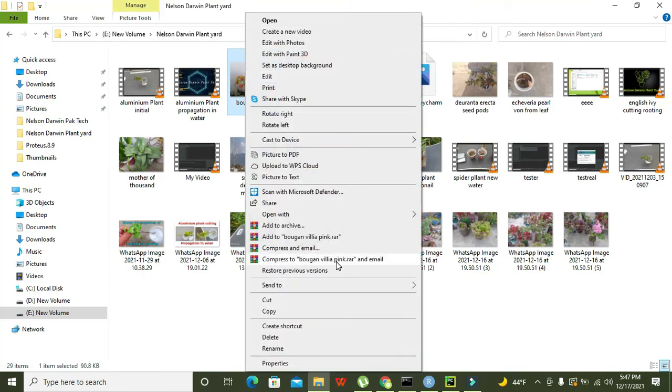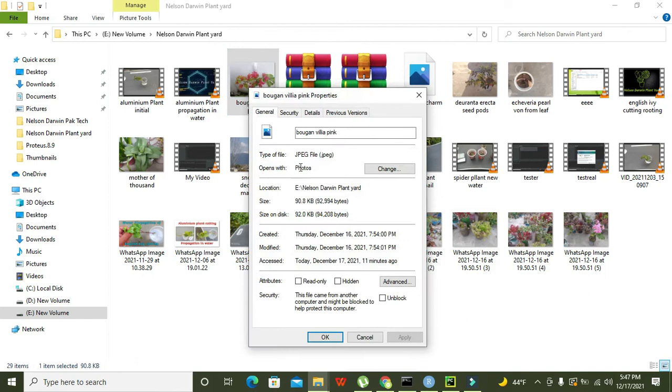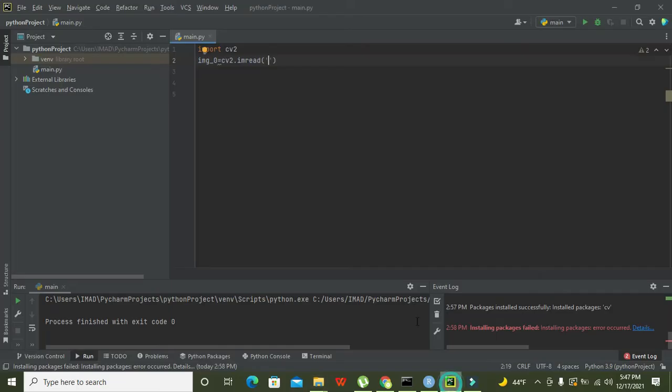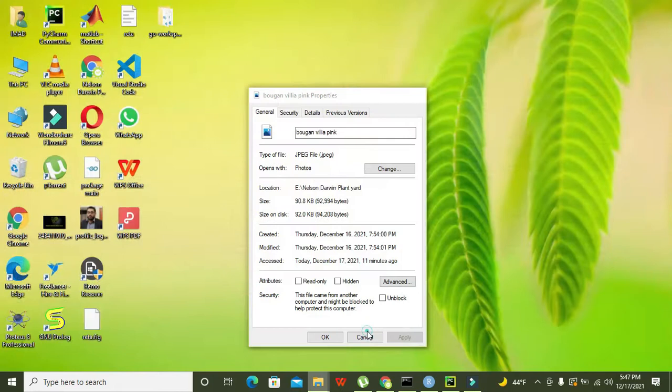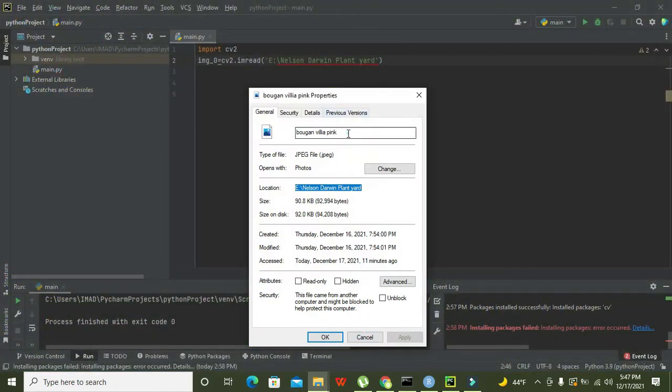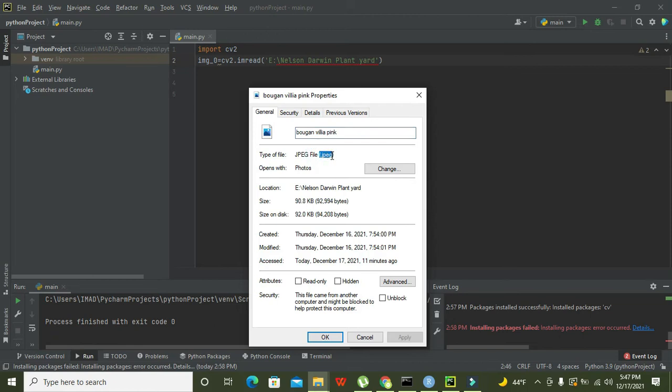We already have one image. We need to click on image and go to the properties, then we need to copy the link and we will paste this link out here.